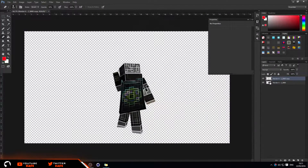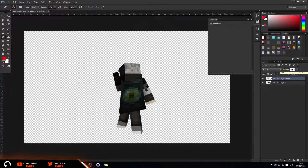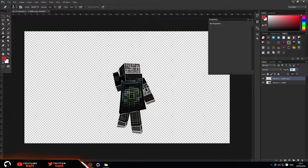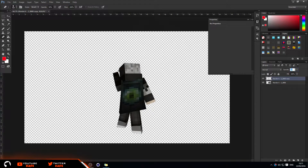Now go ahead and set the opacity to around 10 percent — it depends on your render. As you can see, it went from 100 like that to 10 like that. I use 10 for my renders, especially for these skins. Without the effect it looks a bit smoother, but with it the image looks a bit sharper and overall just looks a lot better.